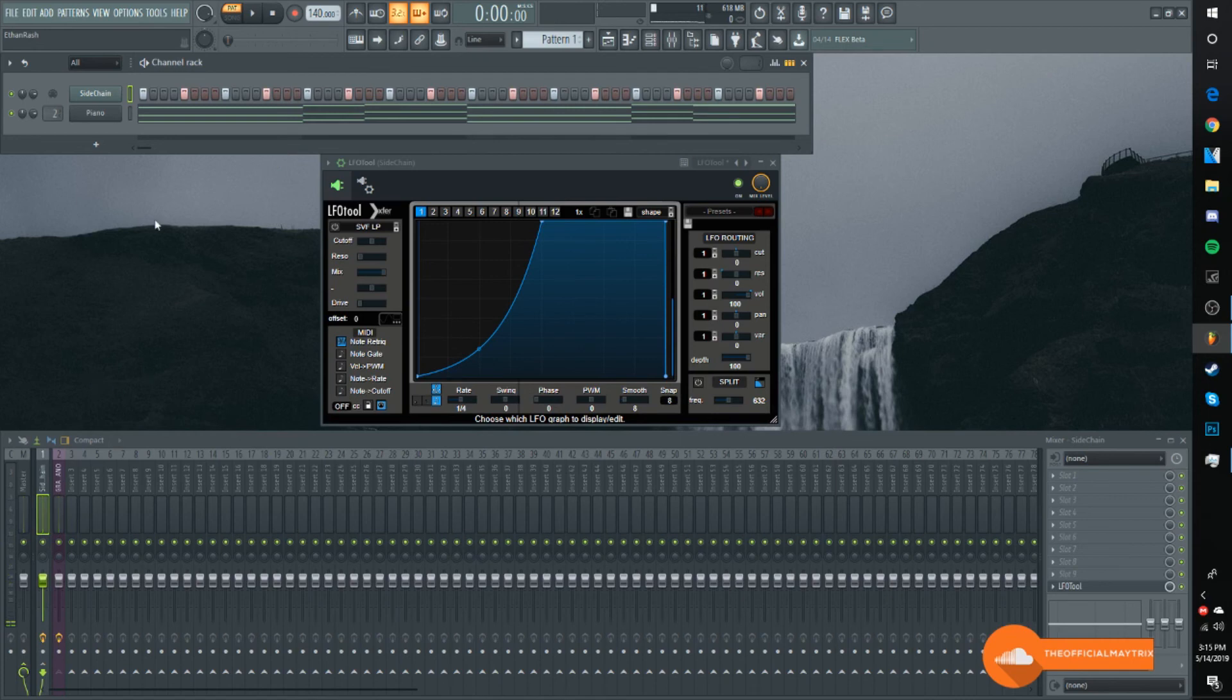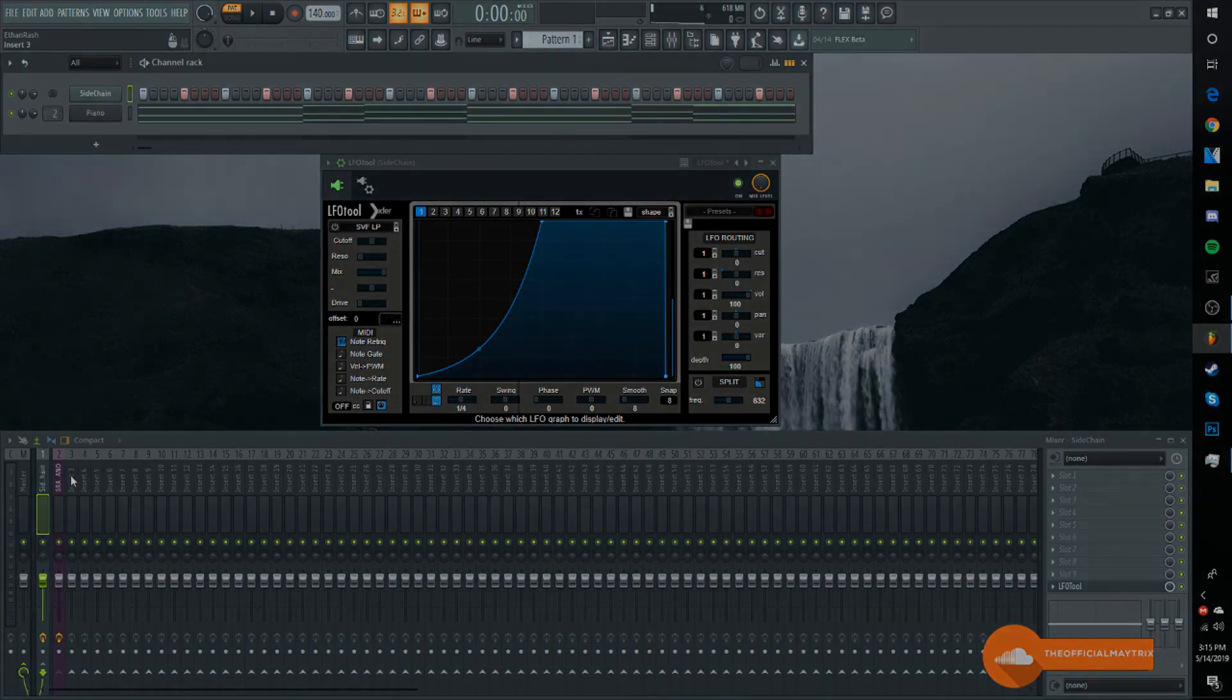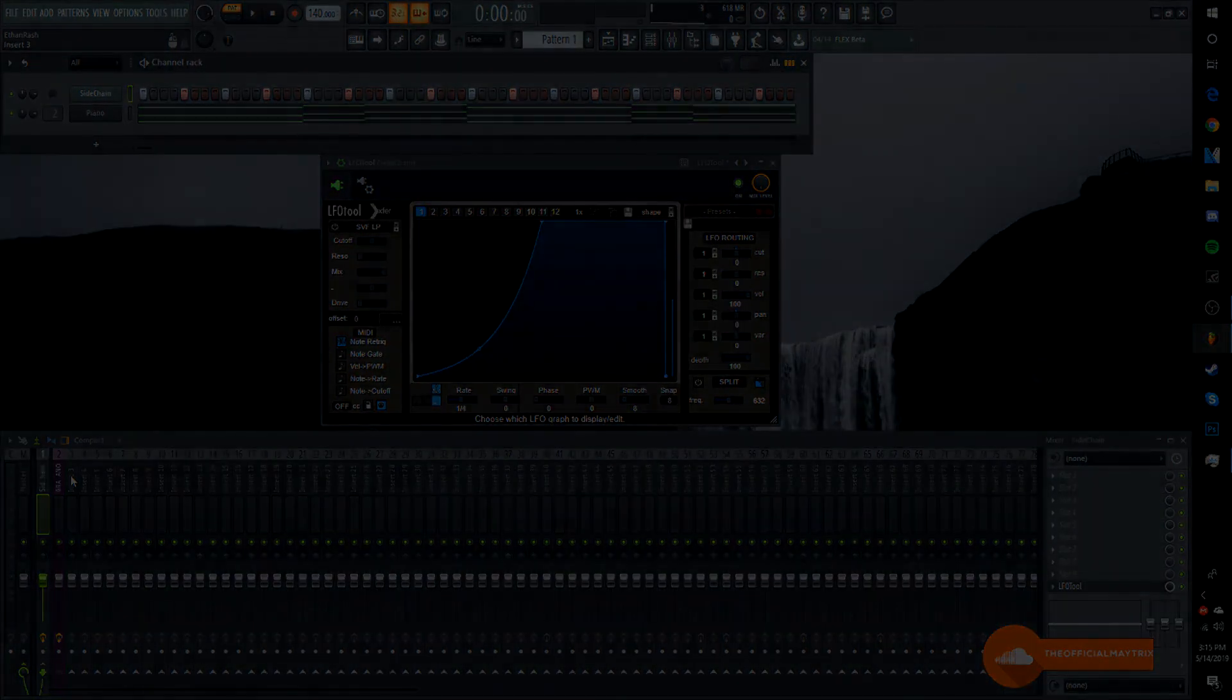I'd advise making a template and just saving it so whenever you open up your projects, or when you open up a new project, it always saves the template with the sidechain on it. That's what I do most of the time. Pretty simple. I hope you guys enjoyed it. See you later.